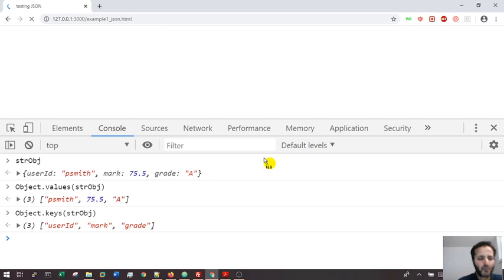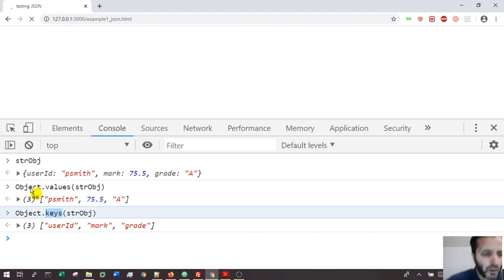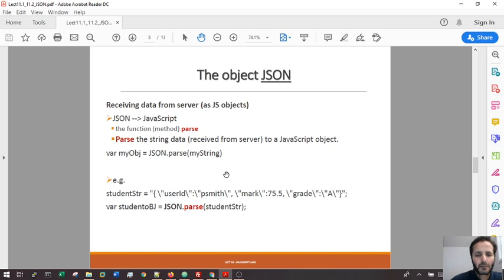These two functions, values and keys, coming from the object predefined JavaScript objects are very powerful. I'm going to use them a lot.